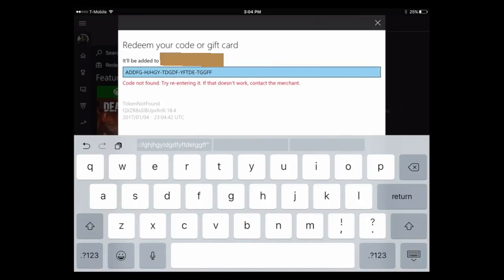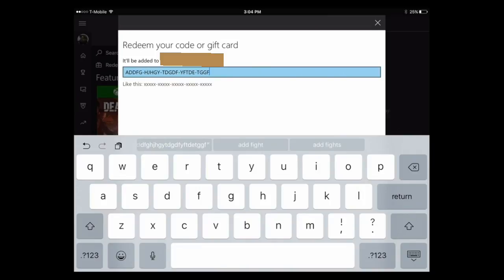If this helped you guys, please like and subscribe for more. This is how to redeem a code or gift card on your Xbox One using your Xbox One Smart Glass app.